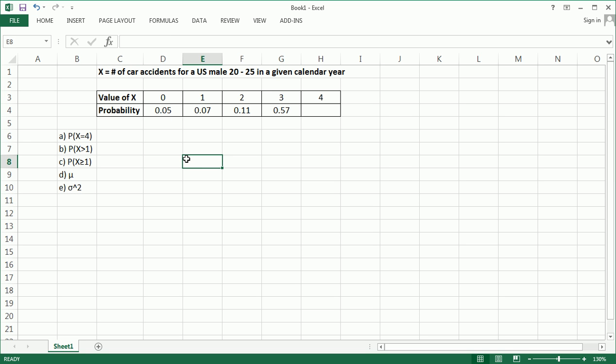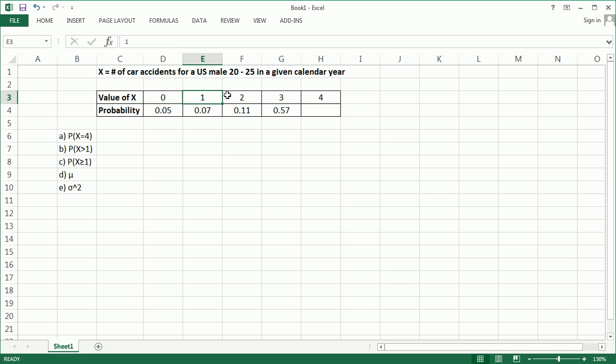x is the number of car accidents for a U.S. male from 20 to 25 years old in a given calendar year. And for this discrete random variable, x can take on these specific values: 0, 1, 2, 3, 4. We're limited to these choices.